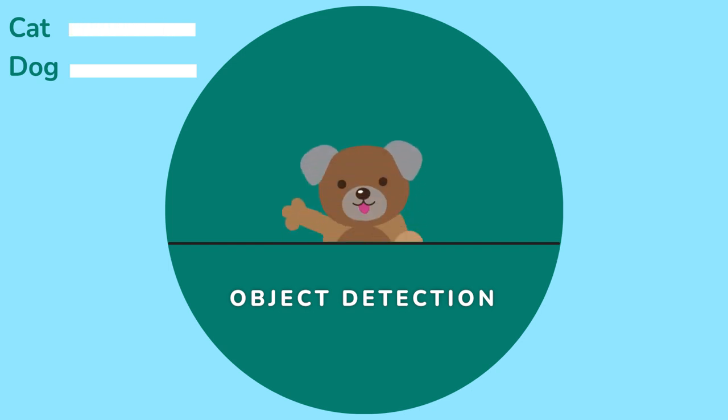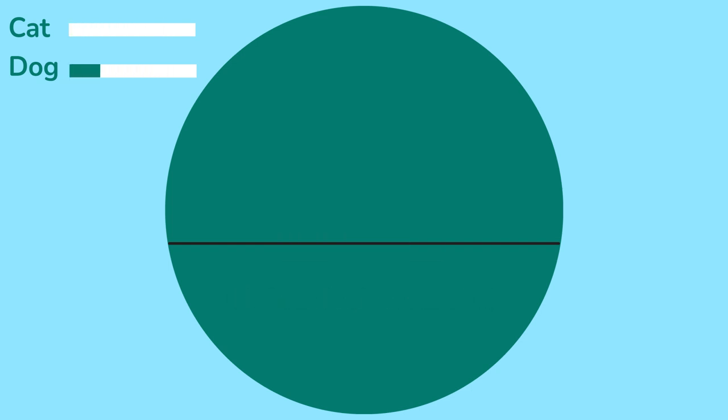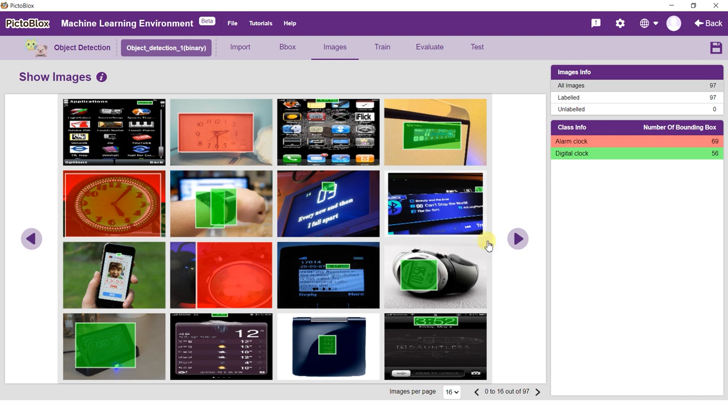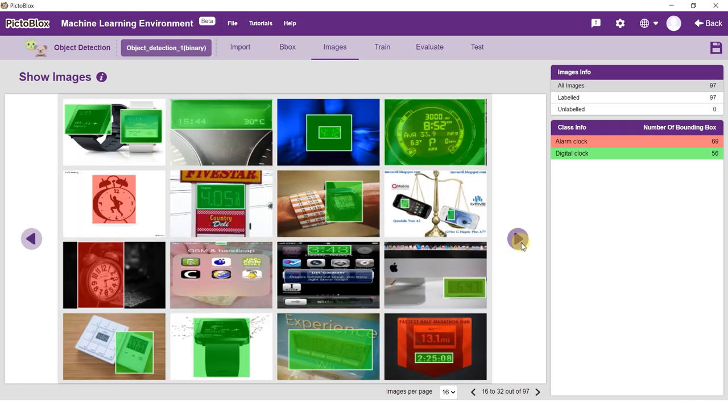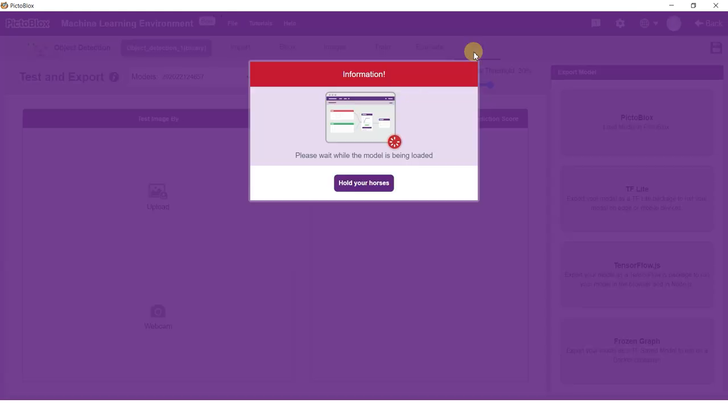Object Detection is one of the machine learning model types which can be trained in Pictoblox. Object Detection can be used to locate and recognize objects in a given image.